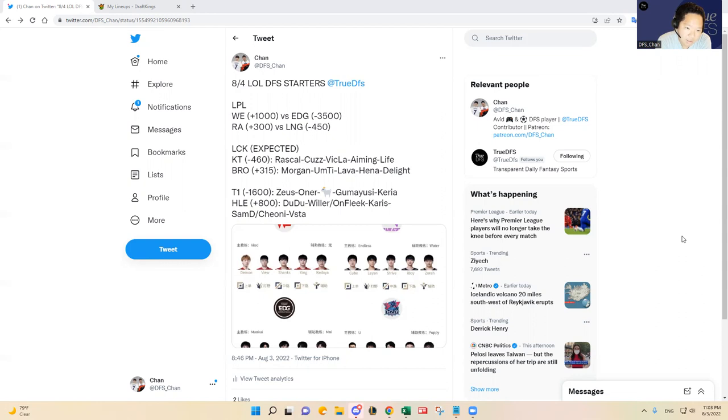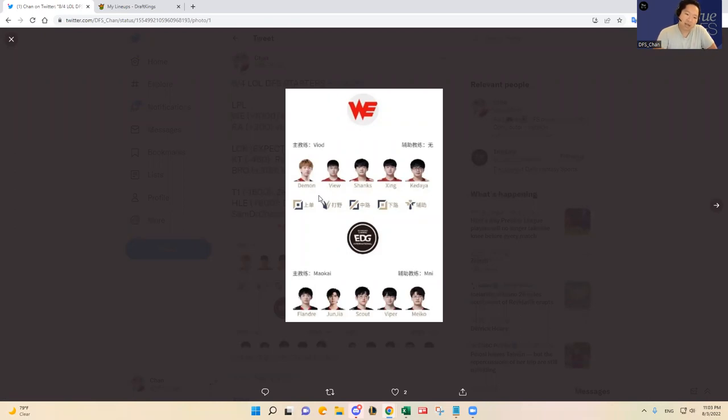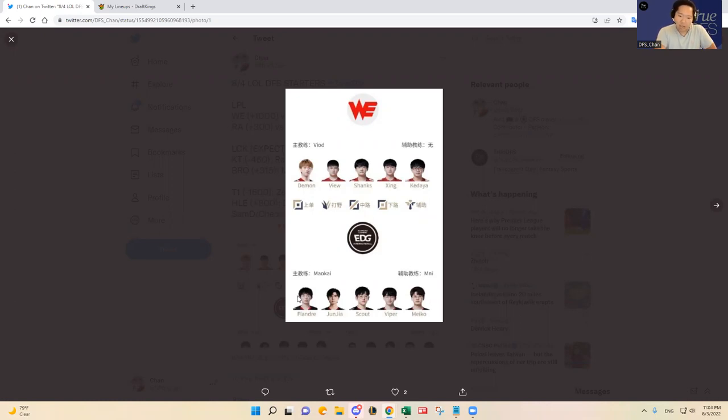Team WE is starting their young starters with Demon again in the top lane. That's going to be exploited by Flandre who's been pretty good overall in the summer split, so EDG has an advantage there.